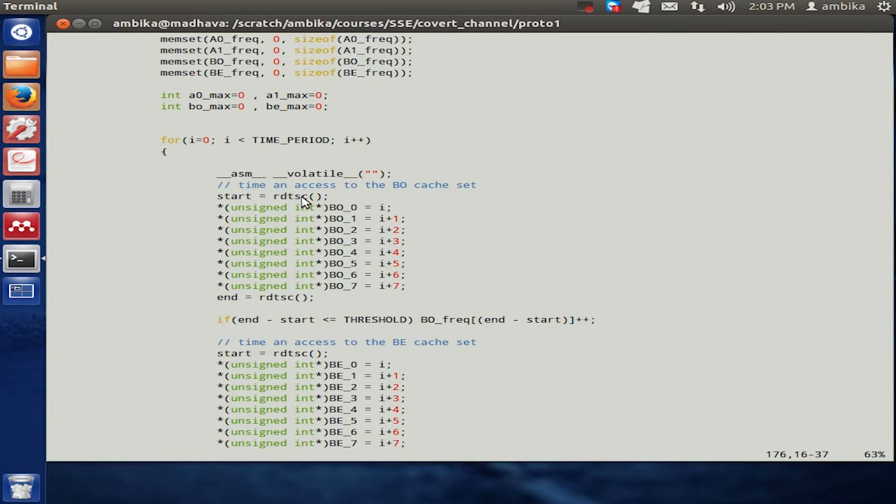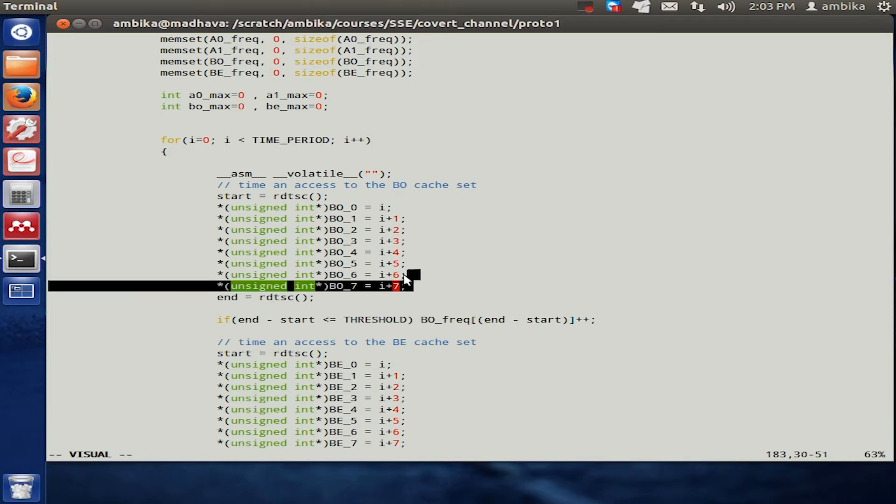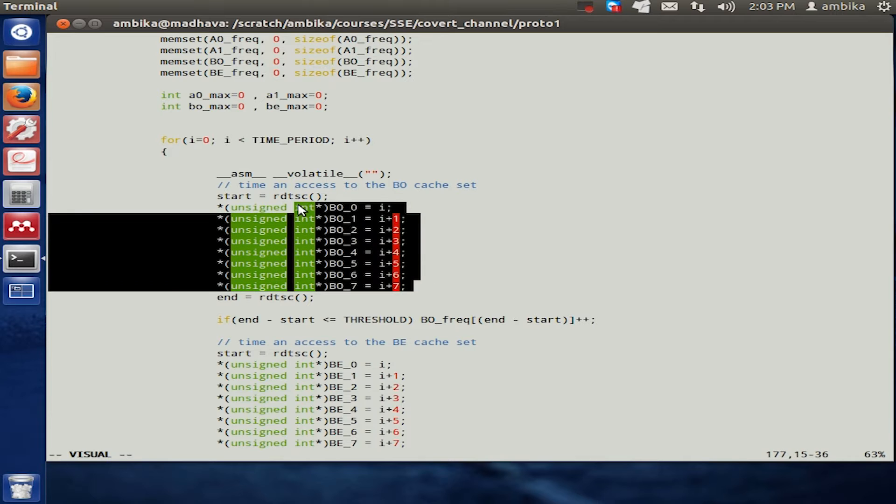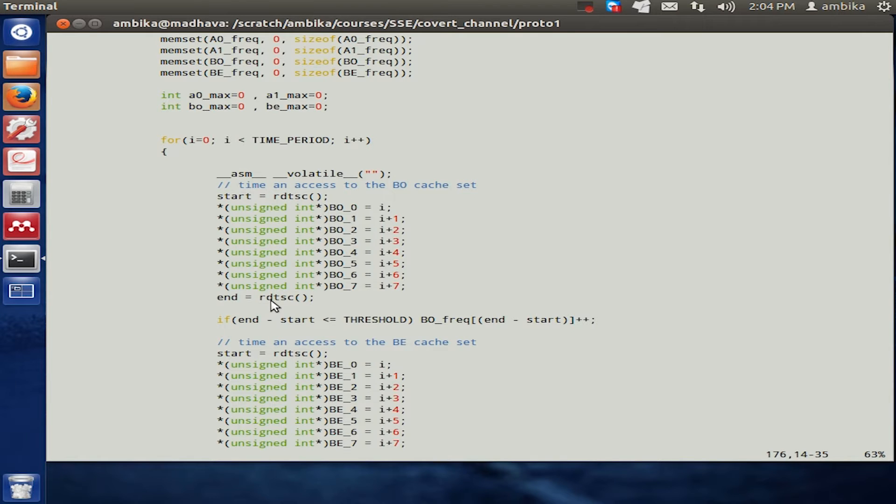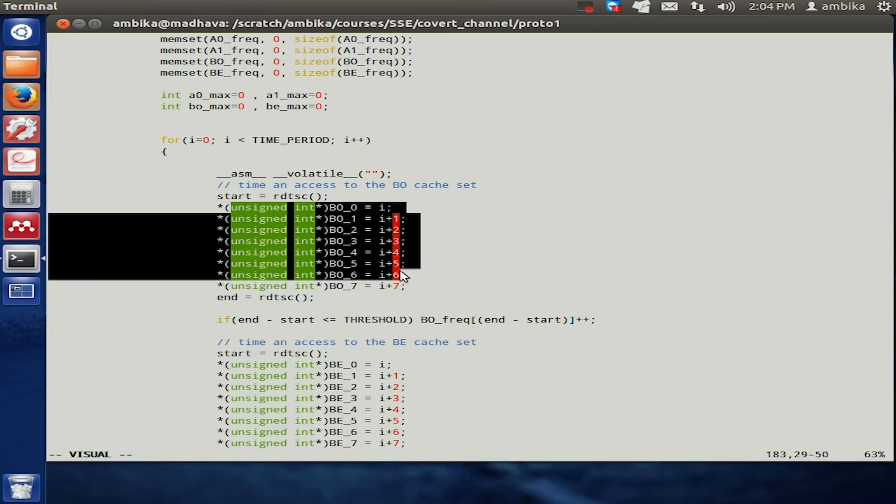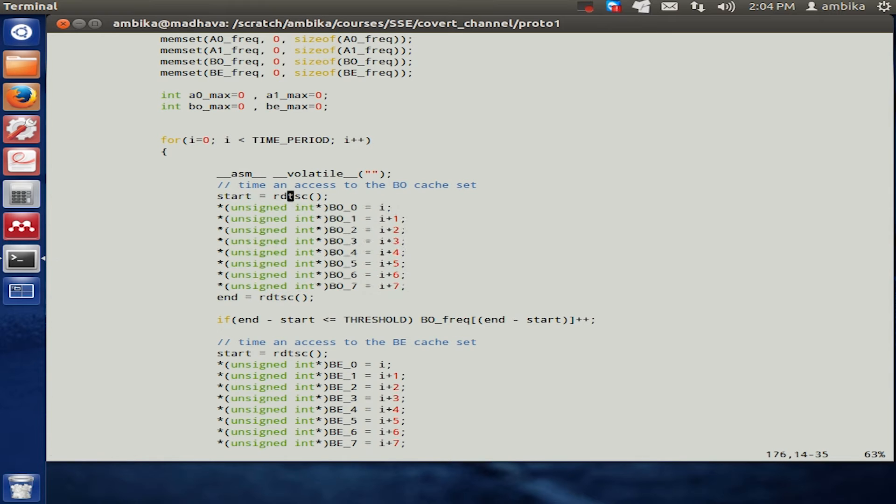This RDTSC function returns what is known as the time stamp prior to actually executing these instructions. We measure the time stamp and also at the end of these instruction executions. Therefore, the end minus start would give you the time taken to execute these instructions.